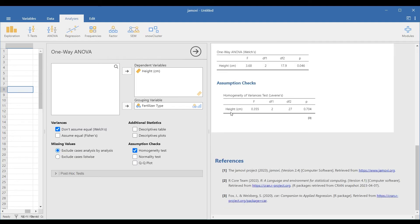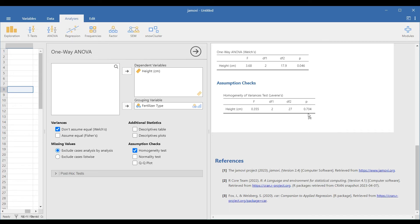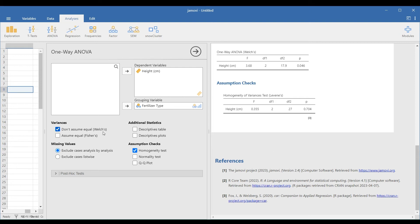Note that if the p-value of the Levene statistic is greater than 0.05, then the variances are not significantly different from each other. This means that the homogeneity assumption of the variance is met. In our example, since the Levene statistic p-value, 0.704, is greater than 0.05, then the homogeneity assumption of the variance is met.